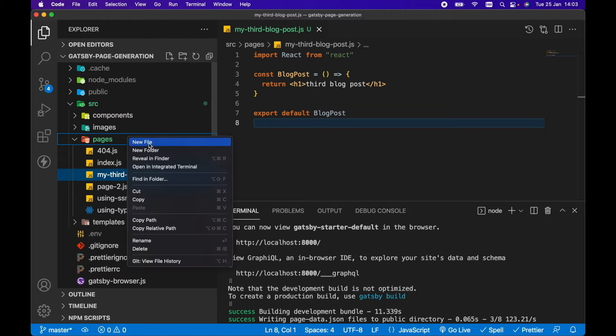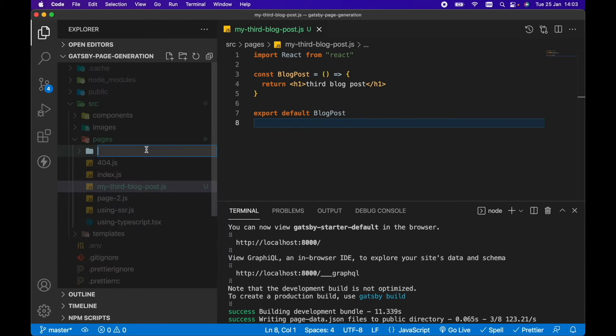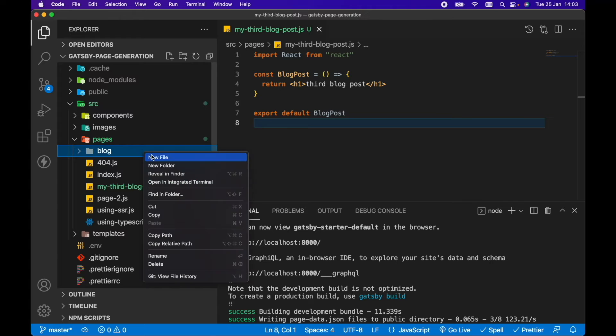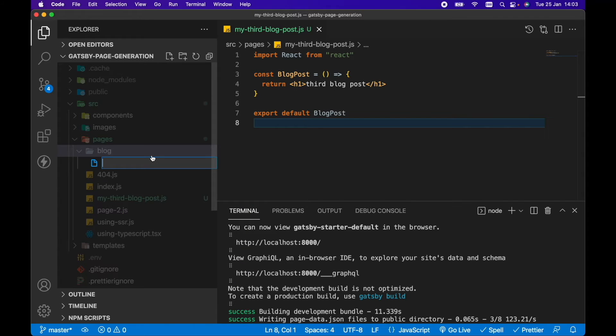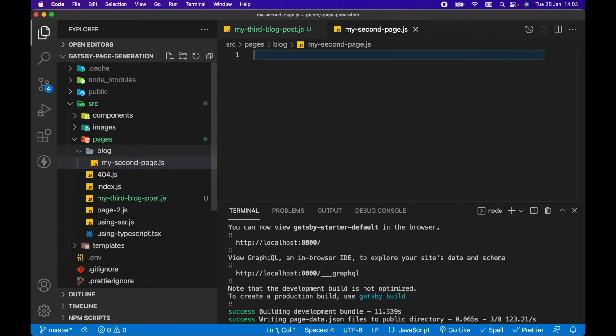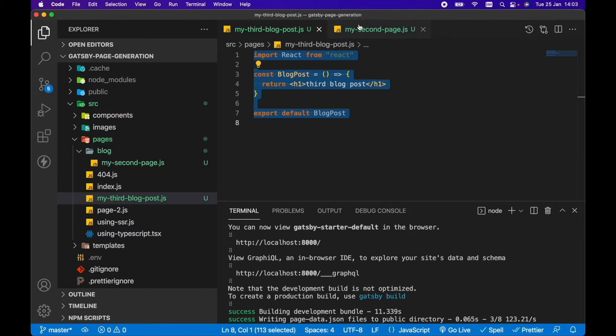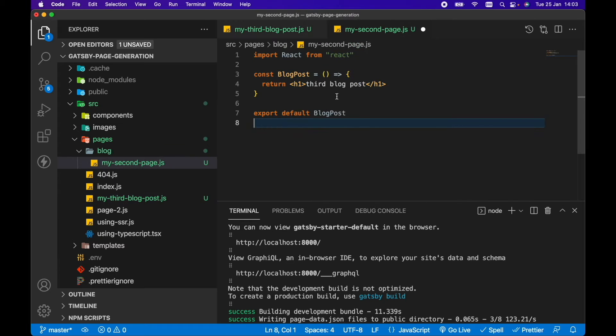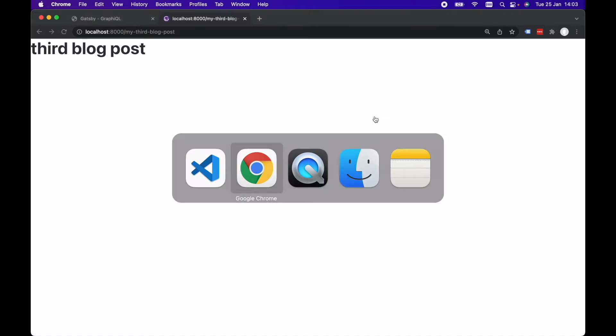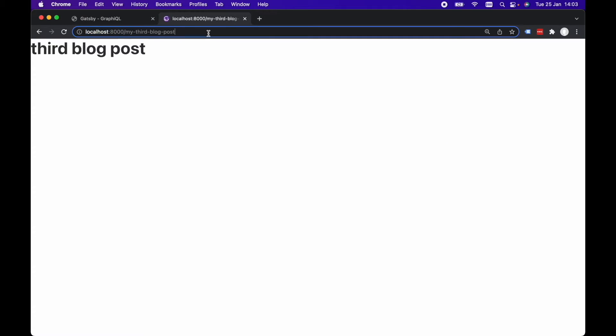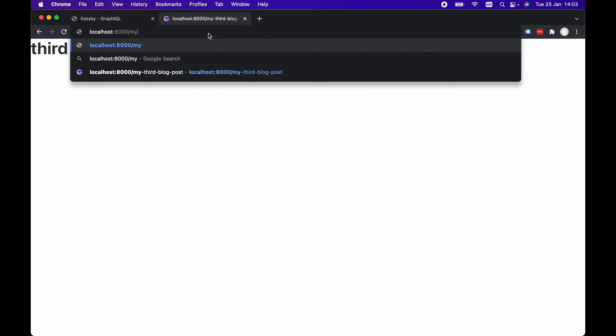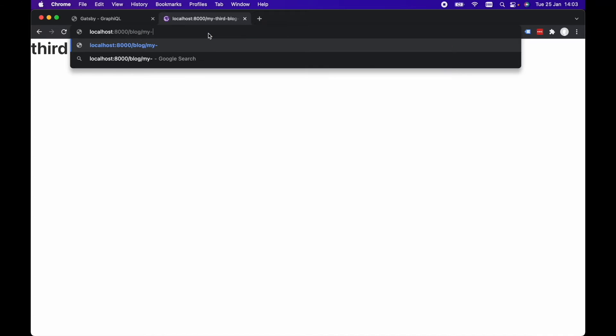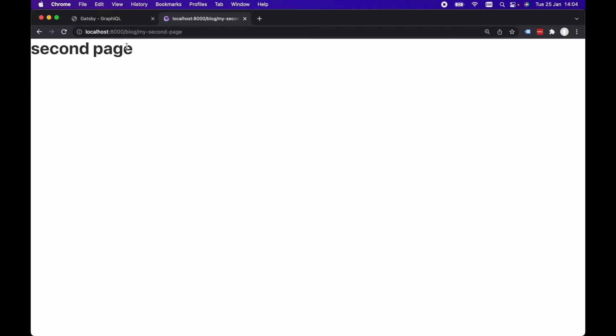Now, if we needed nested pages, we could just add a folder in here. Let's go blog and then in here, let's go my-second-page.js. Let's just copy everything in the third blog post. Let's go second page and that's fine. If we go to the browser now and if we go to localhost8000 slash blog slash my-second-page, we can see we've got the second page, so we're rendering that component there.